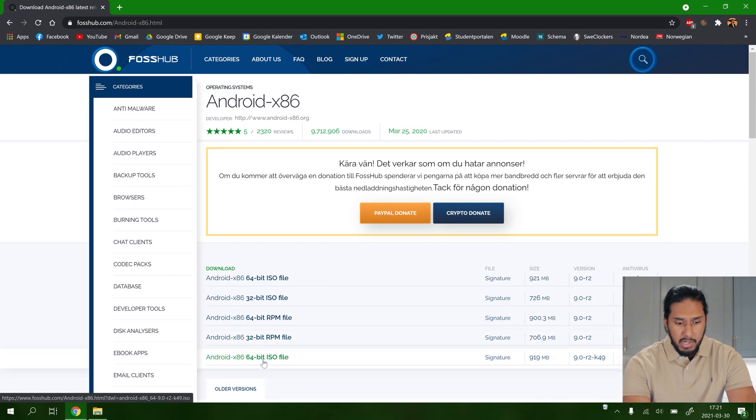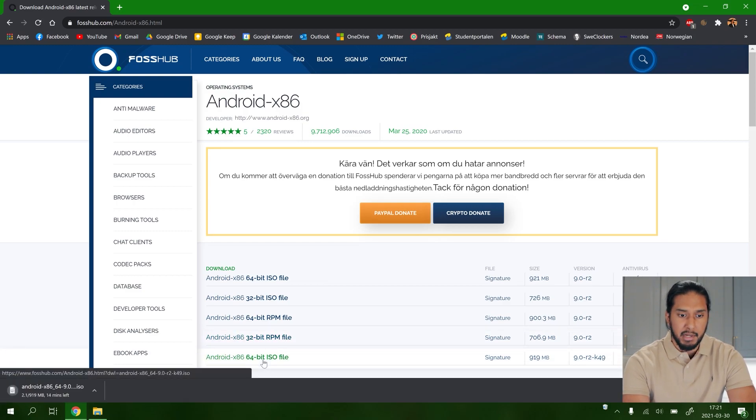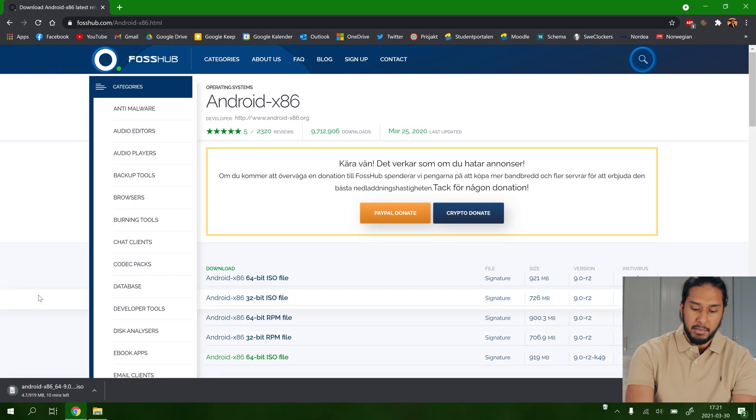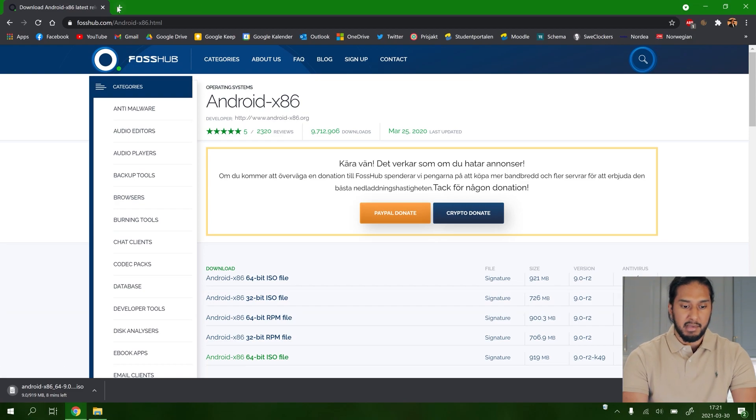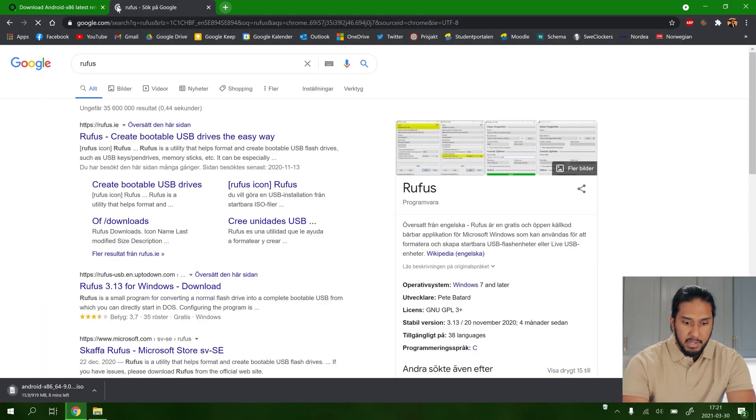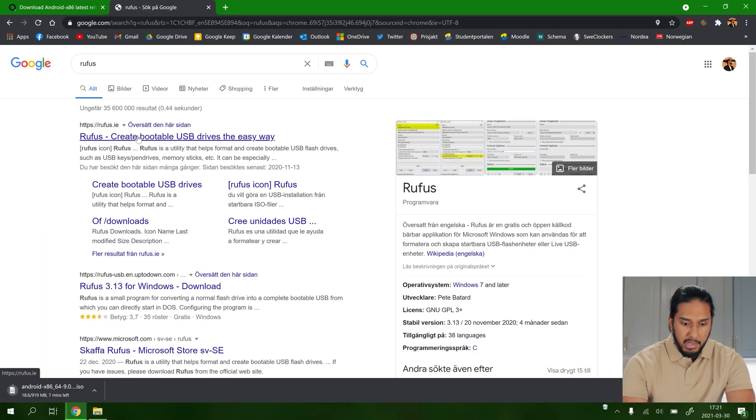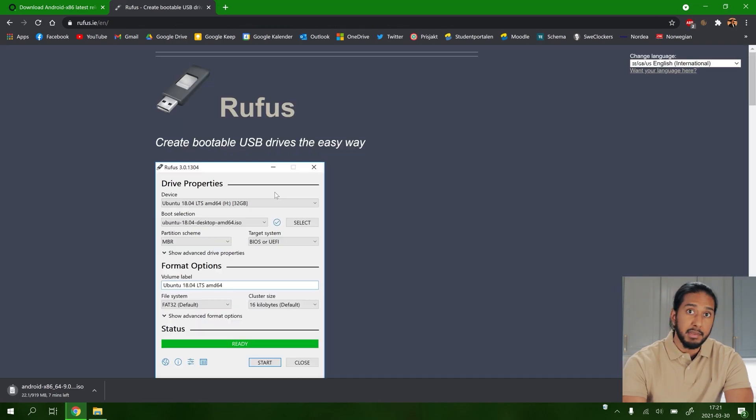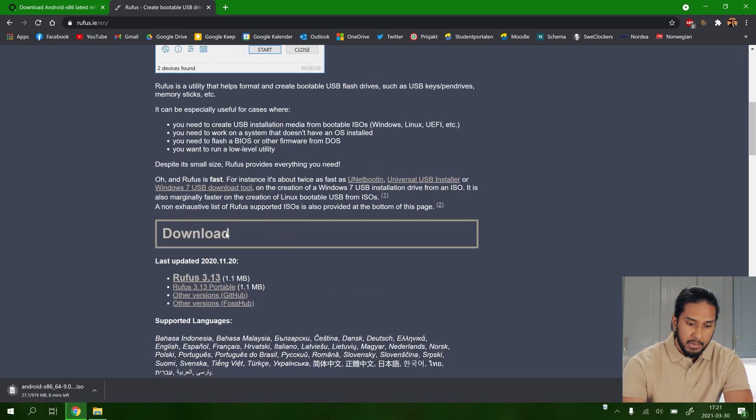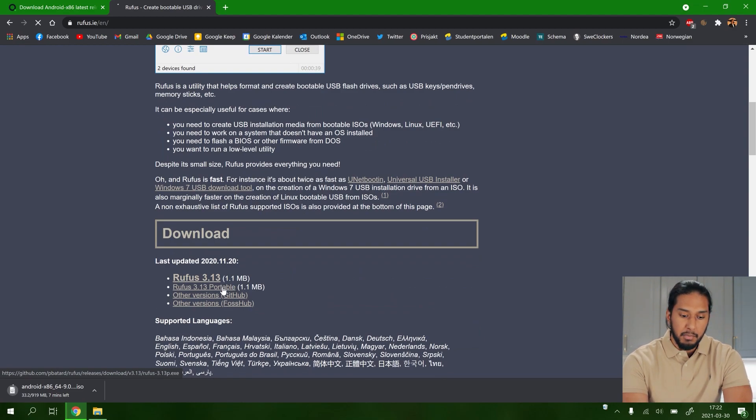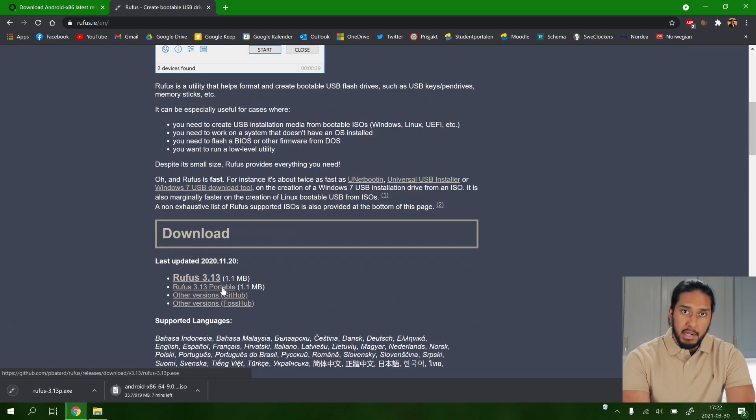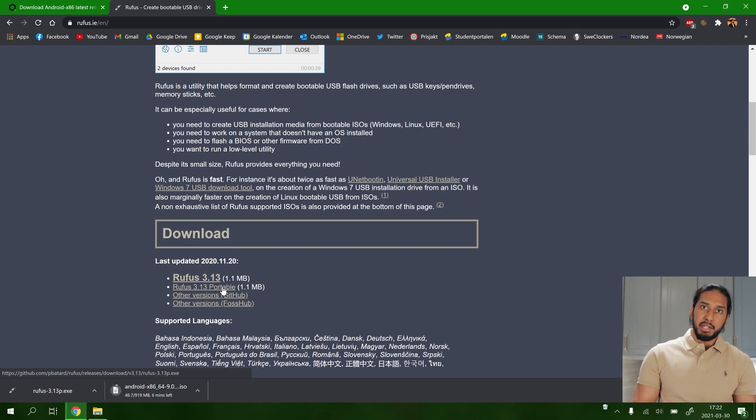Now we're going to wait for the download to finish, and while we wait, we're going to go to the Rufus website here. Now we're going to download Rufus. I'm going to download Rufus Portable because I don't want to install Rufus right now. We're going to wait seven minutes before Android x86 is finished.